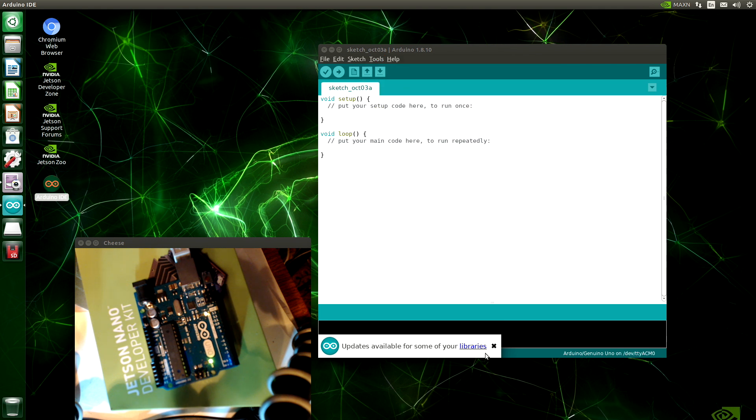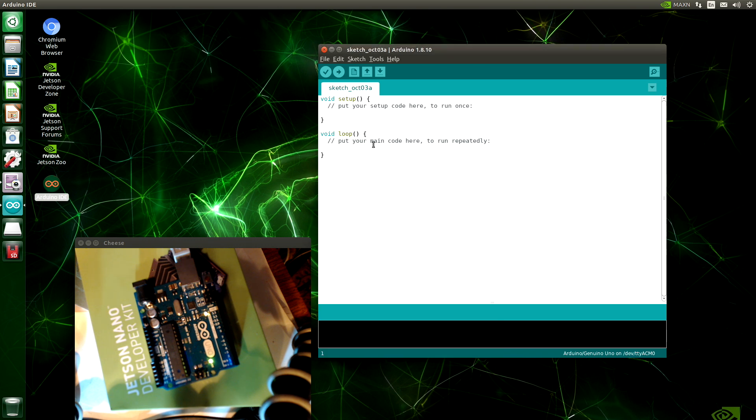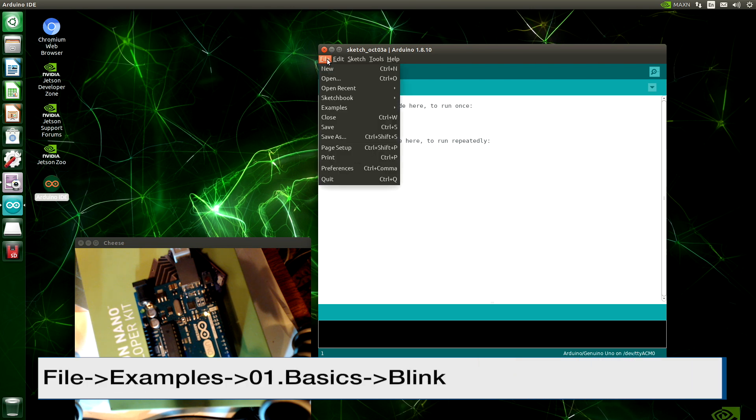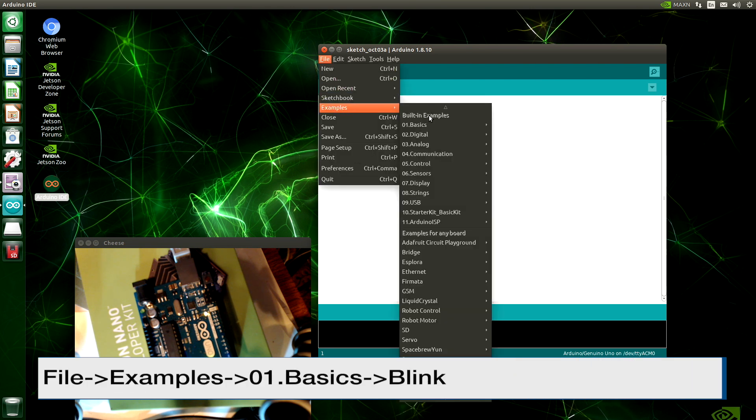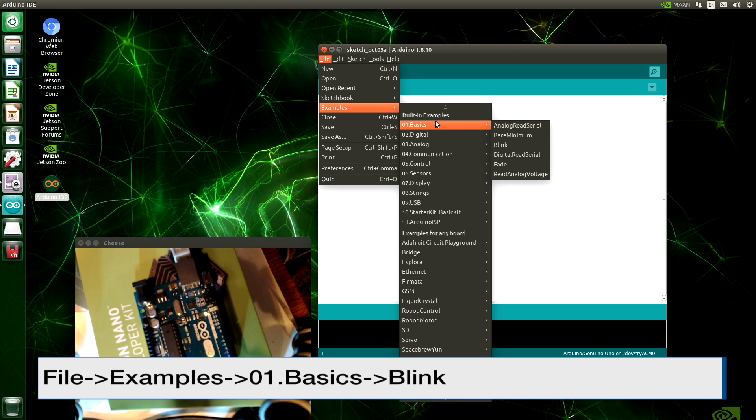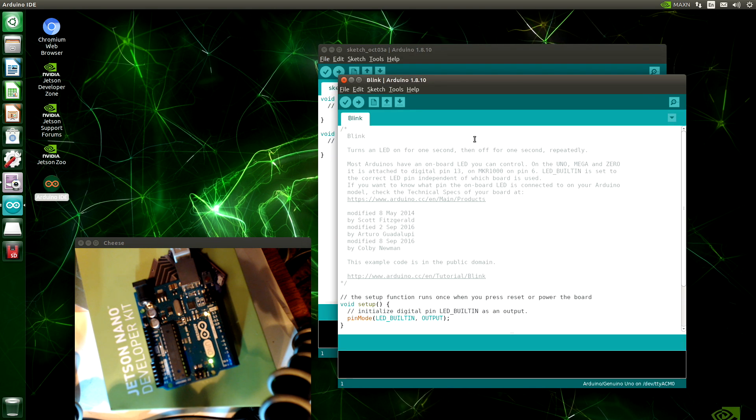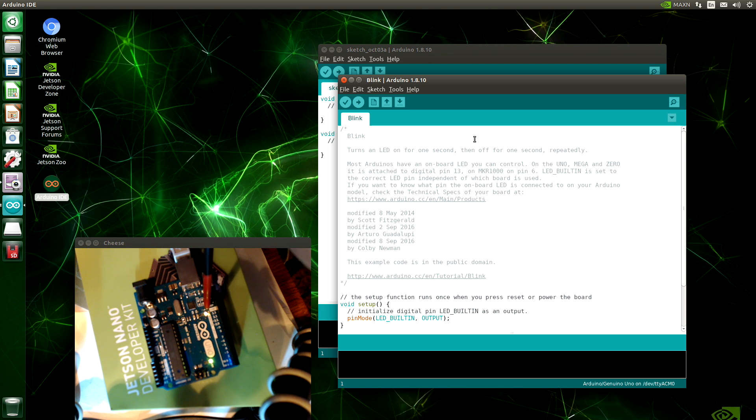Updates are available for some of my libraries. That's certainly good news. Okay, let's load up an example. We will run the blink basic example. We just want to see that it works. The blink example should blink the onboard LED. That's this one right here.